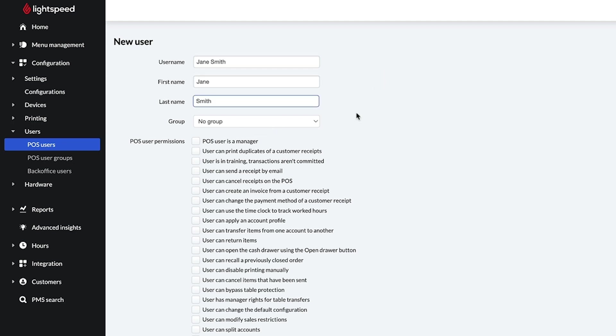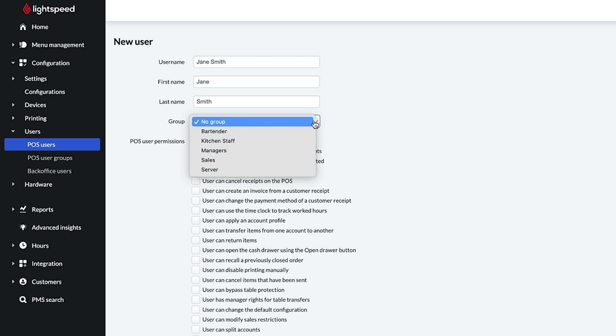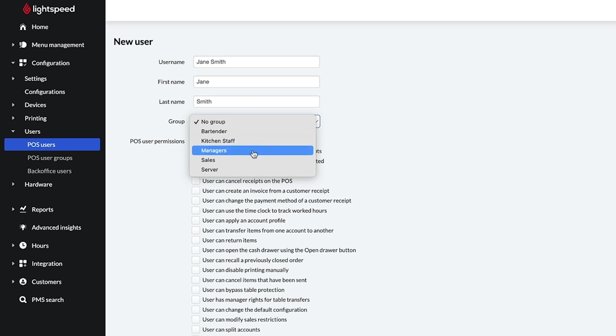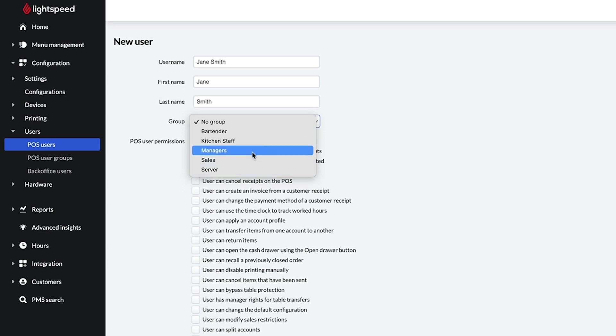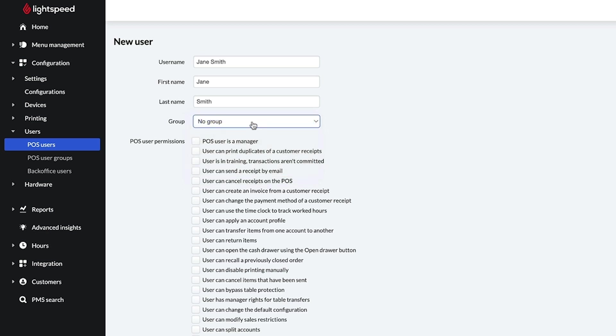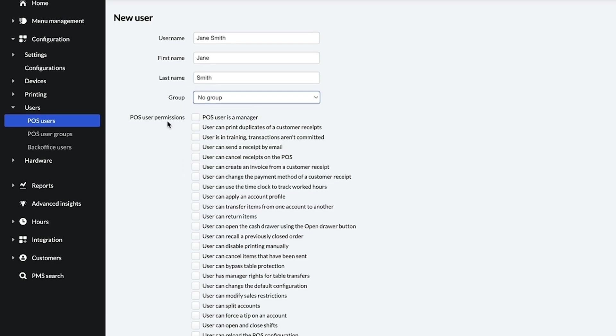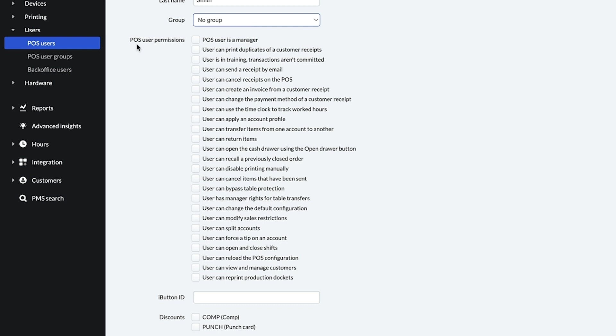If you have multiple POS users with the same settings, user groups are a quick way to configure and apply these settings. By default, no user group is assigned. If you haven't created a user group yet, you can manually enable the user permissions here.